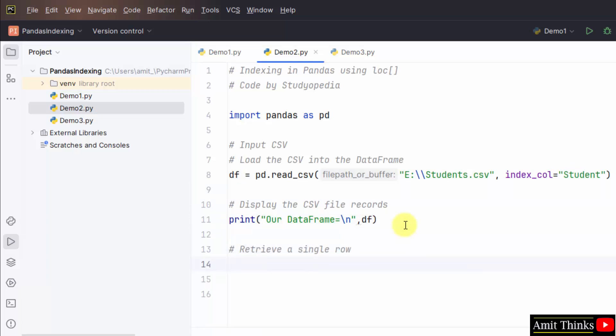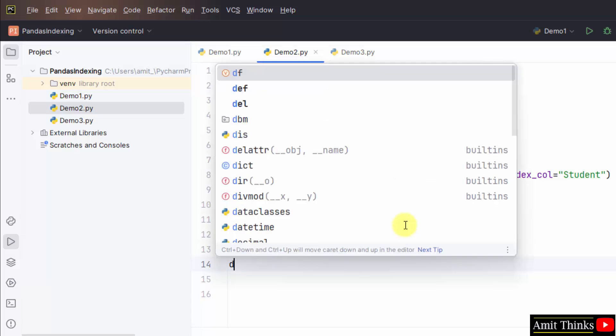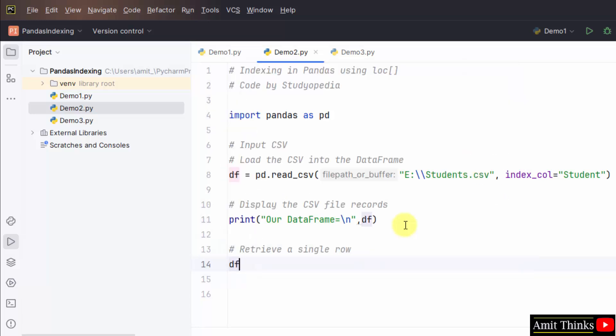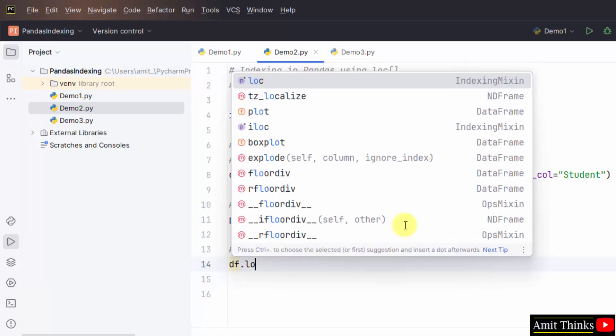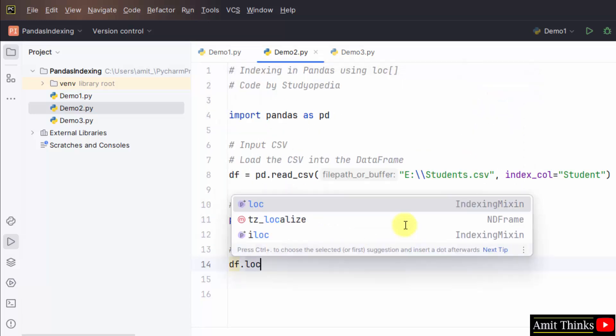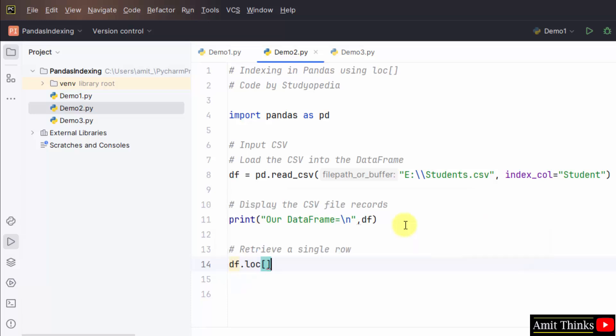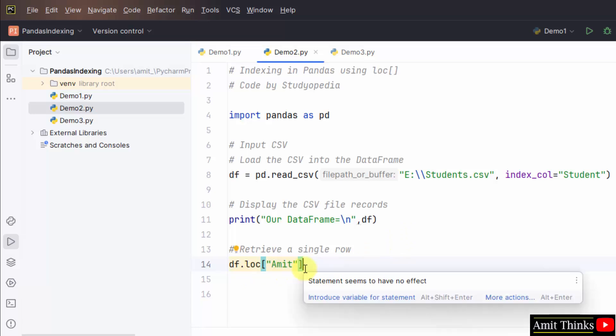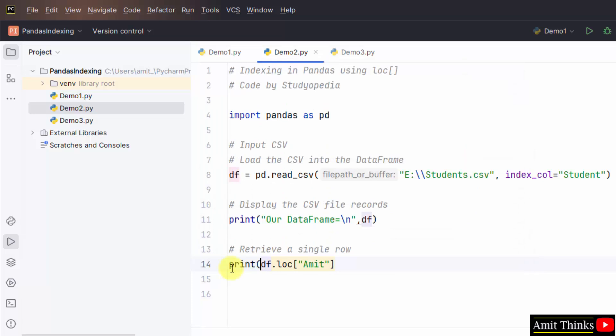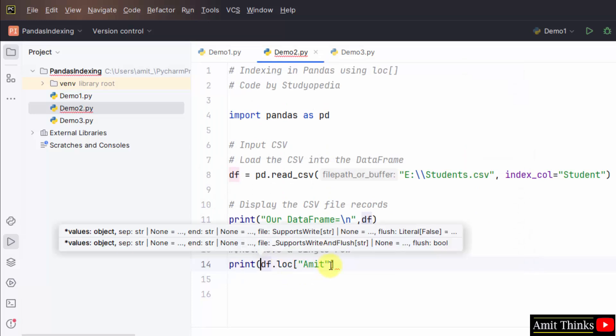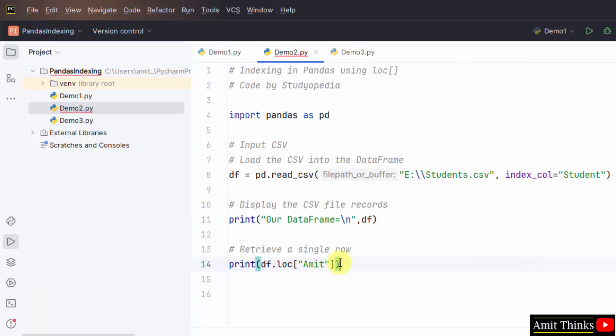Let's see which row we will access. Use df the same data frame dot loc operator. Within this mention which record you want to access. I want to record for student Amit. Print. Just print this.